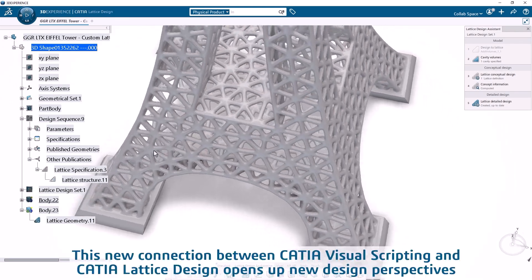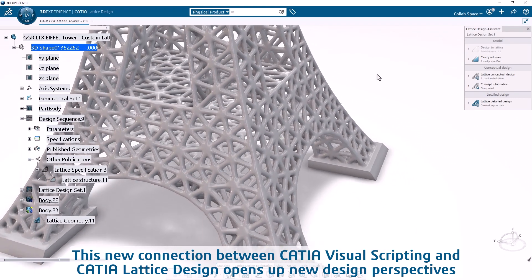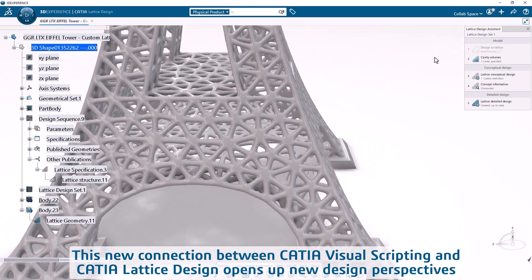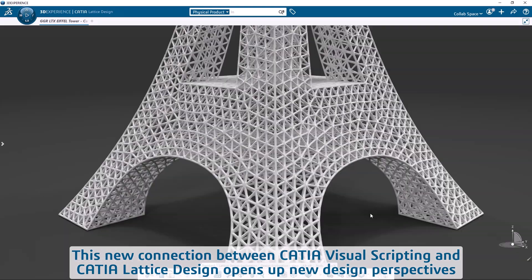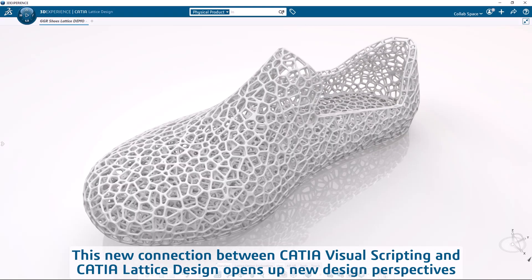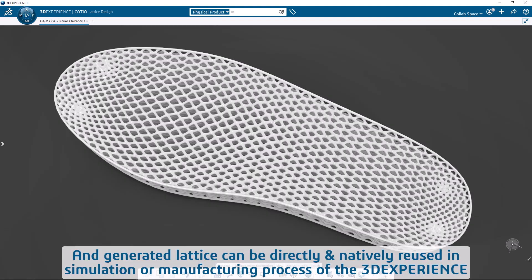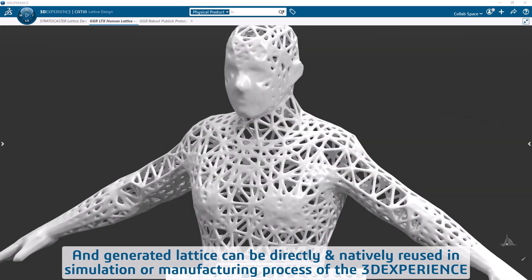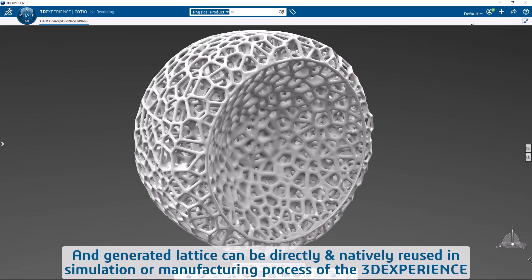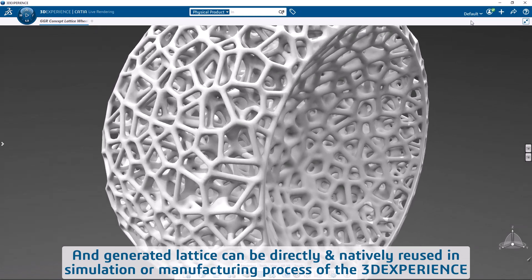This new connection between CATIA visual scripting and CATIA lattice design opens up new design perspectives, and the generated lattice can be directly and natively reused in simulation or manufacturing processes of the 3D Experience.